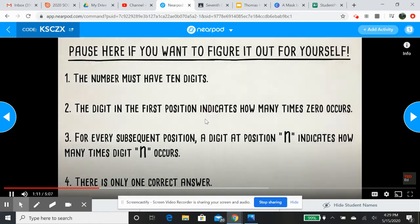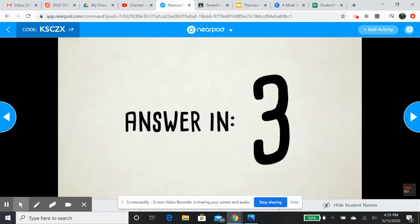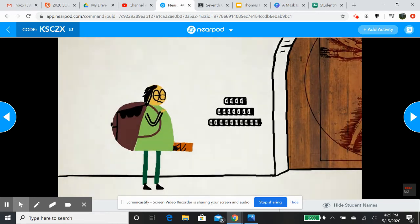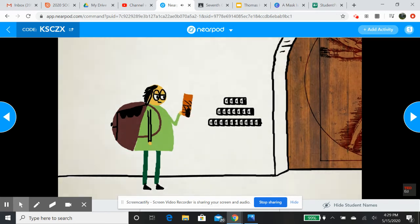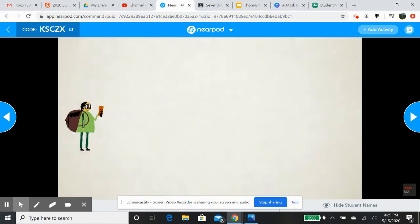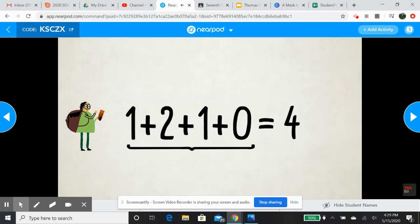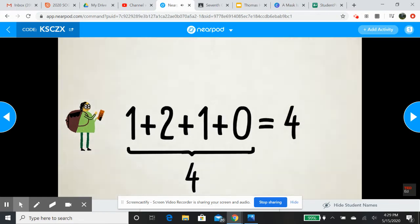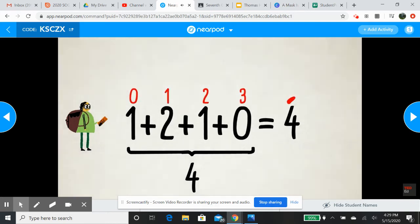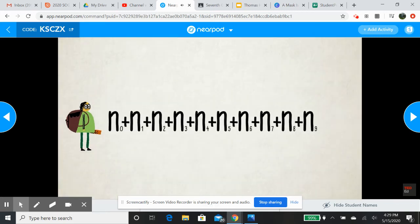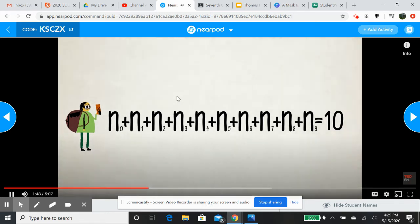Blindly trying different combinations would take forever. So let's analyze the autobiographical numbers we already have to see what kinds of patterns we can find. By adding all the digits in 1, 2, 1, 0 together, we get 4 — the total number of digits. This makes sense, since each individual digit tells us the number of times a specific digit occurs within the total. So the digits in our 10-digit autobiographical number must add up to 10.